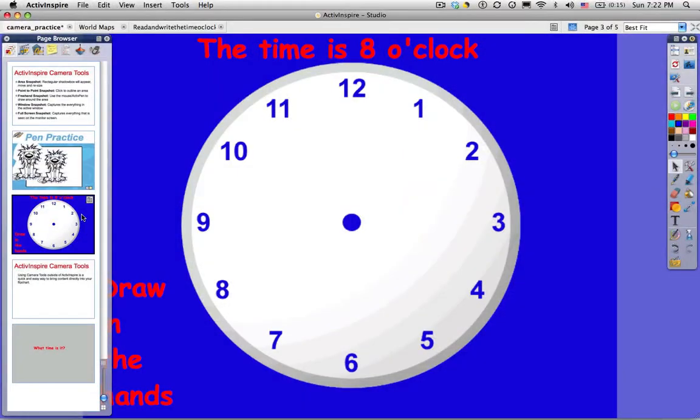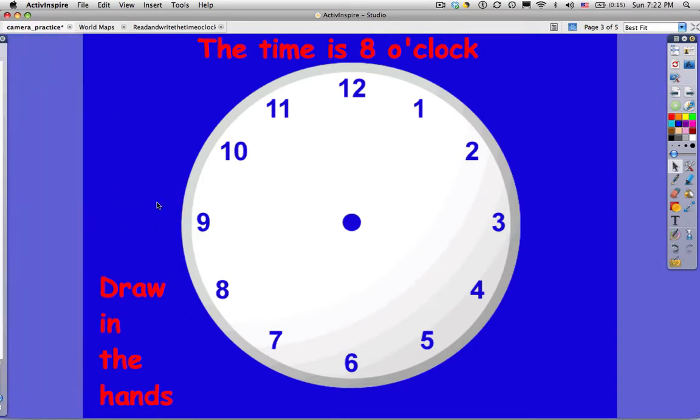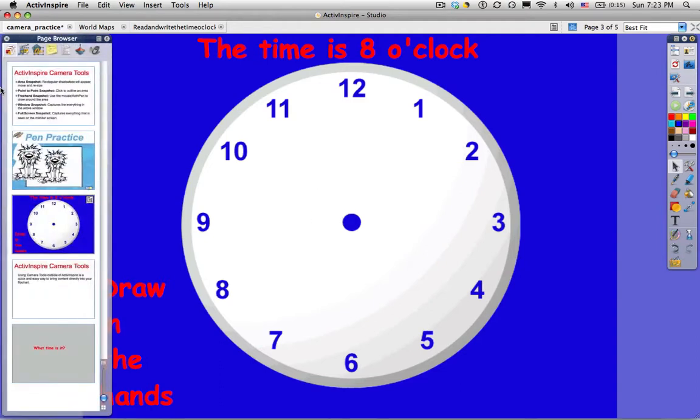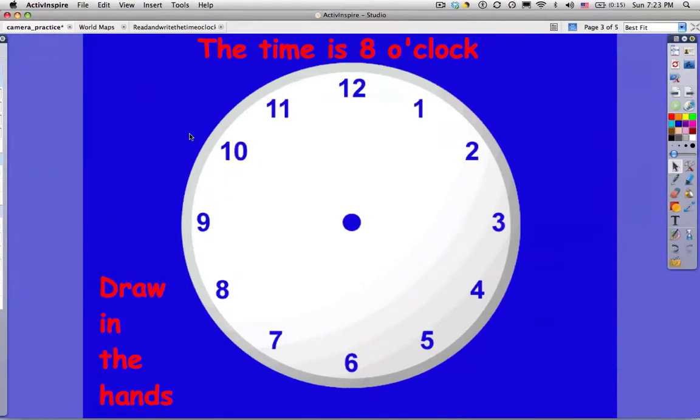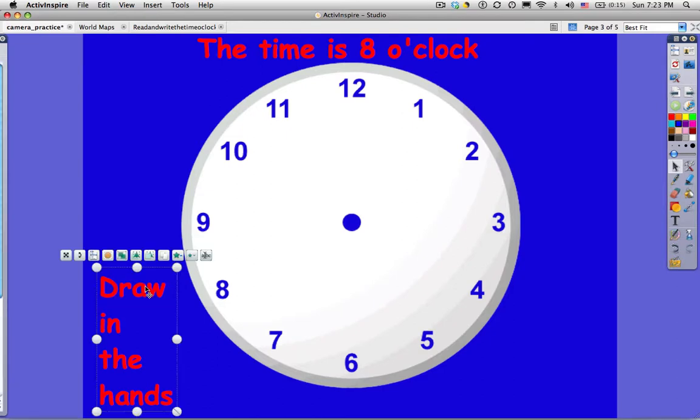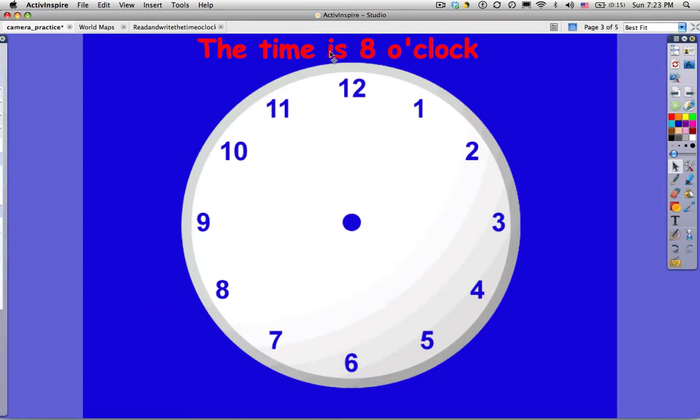The next thing we're going to take a look at is this clock. This is a page from a flip chart that I got from Promethean Planet, which will help my students learn to tell time. The problem is that my students can't reach this high up on the board to draw in the hands of the clock. So I need this to be smaller. My first option would be to check in the property browser and see if this is an image that I can resize. And it's not. It's on the background and I can't do anything with it. So I'm simply going to delete the text and take a picture of it.